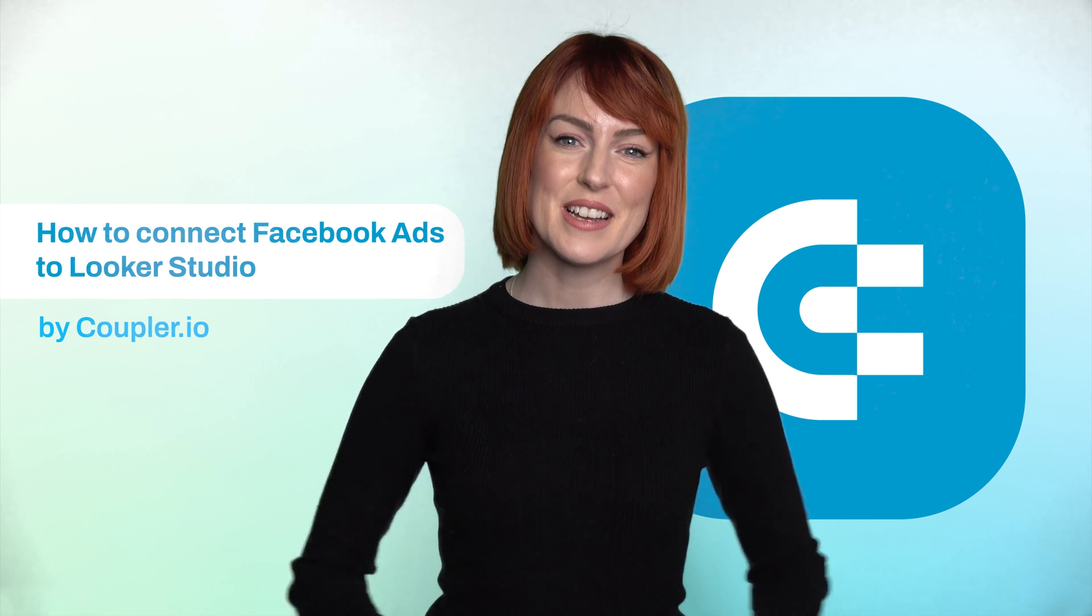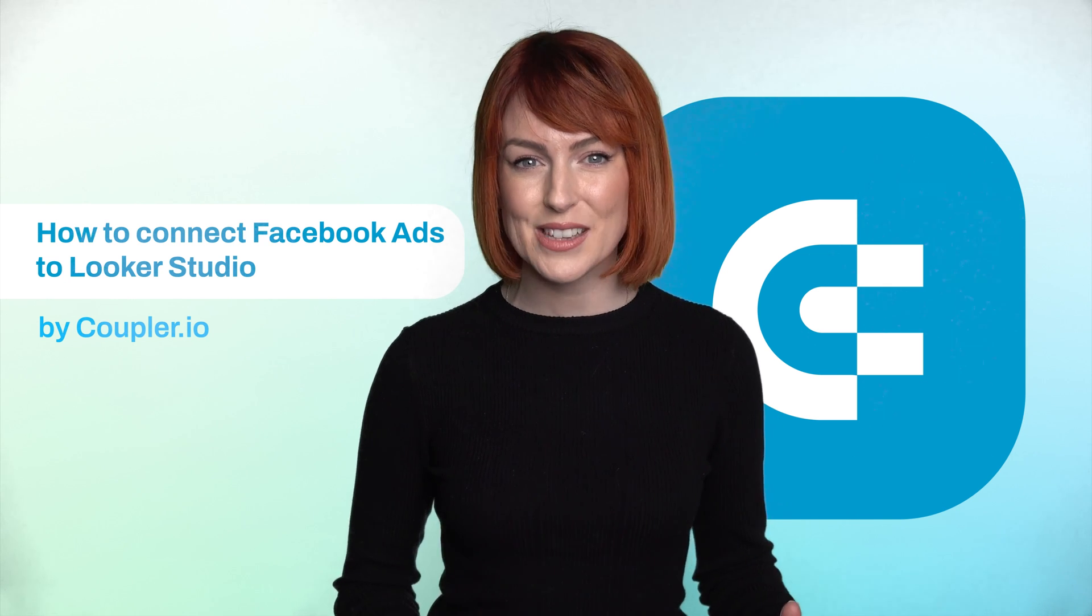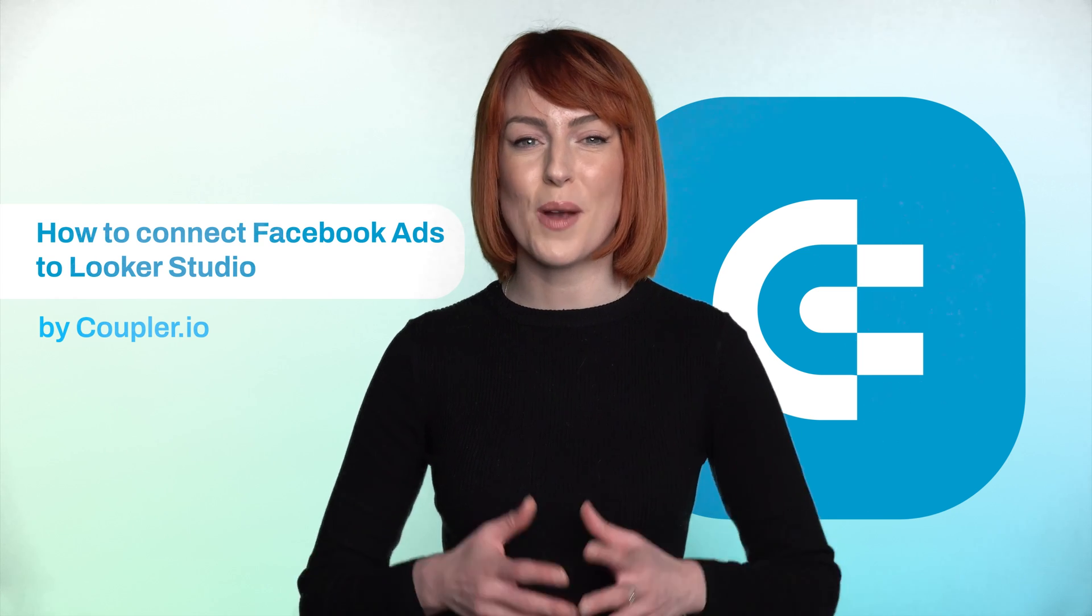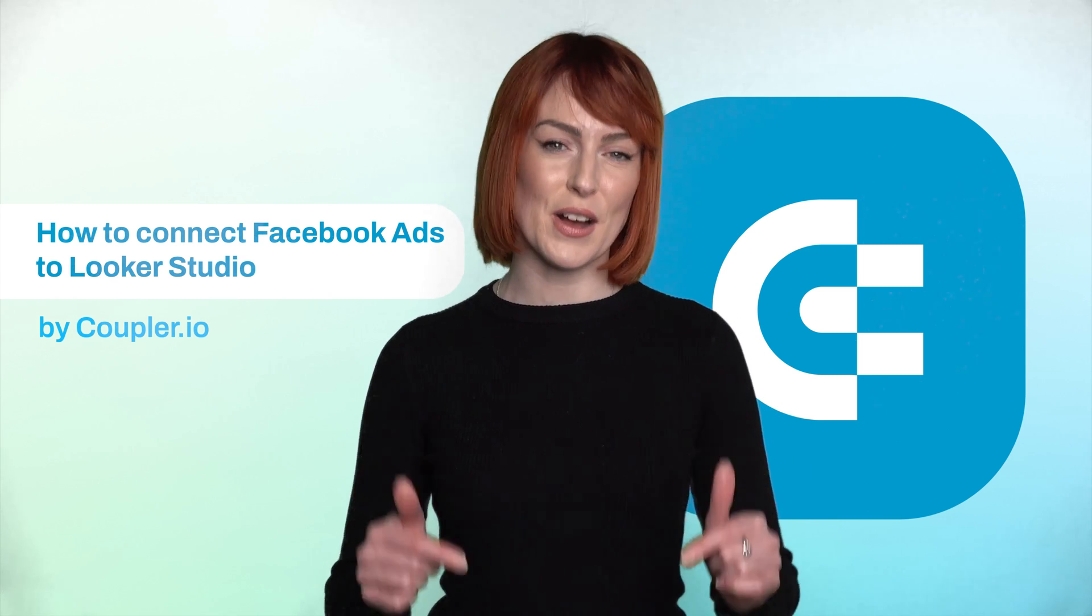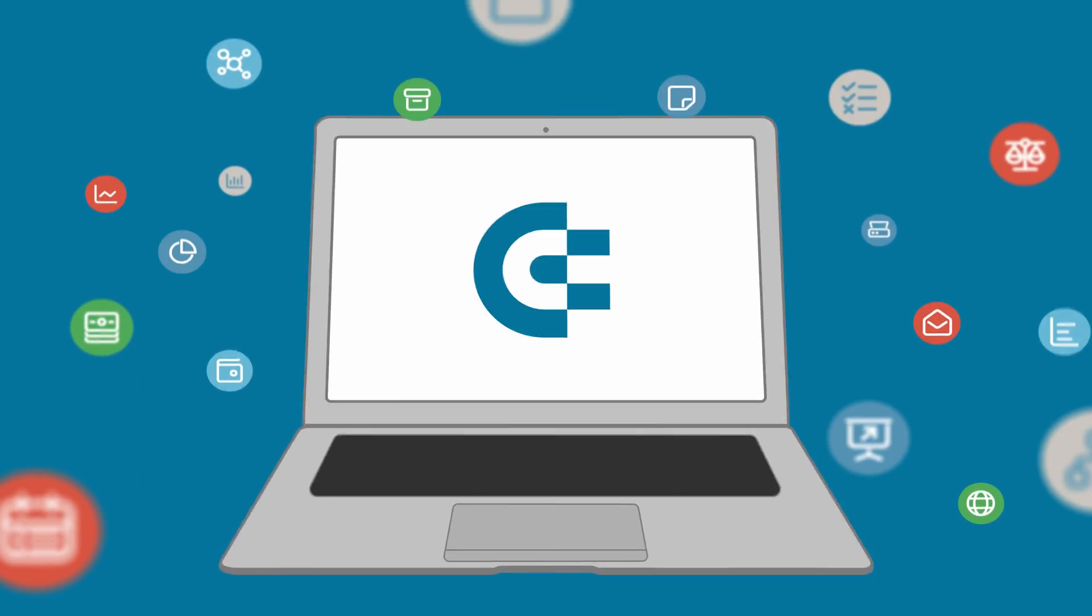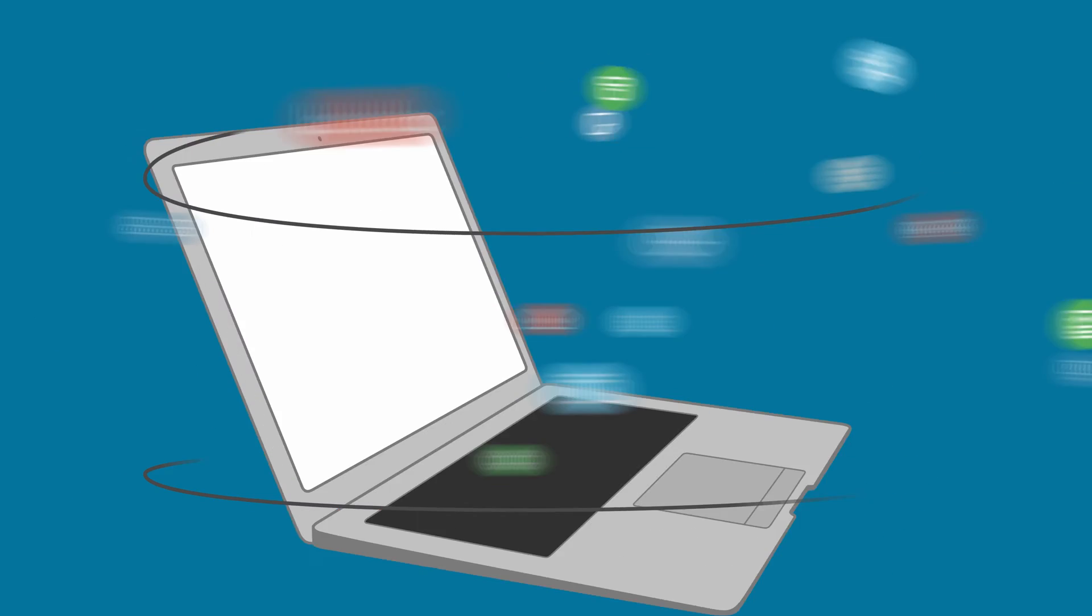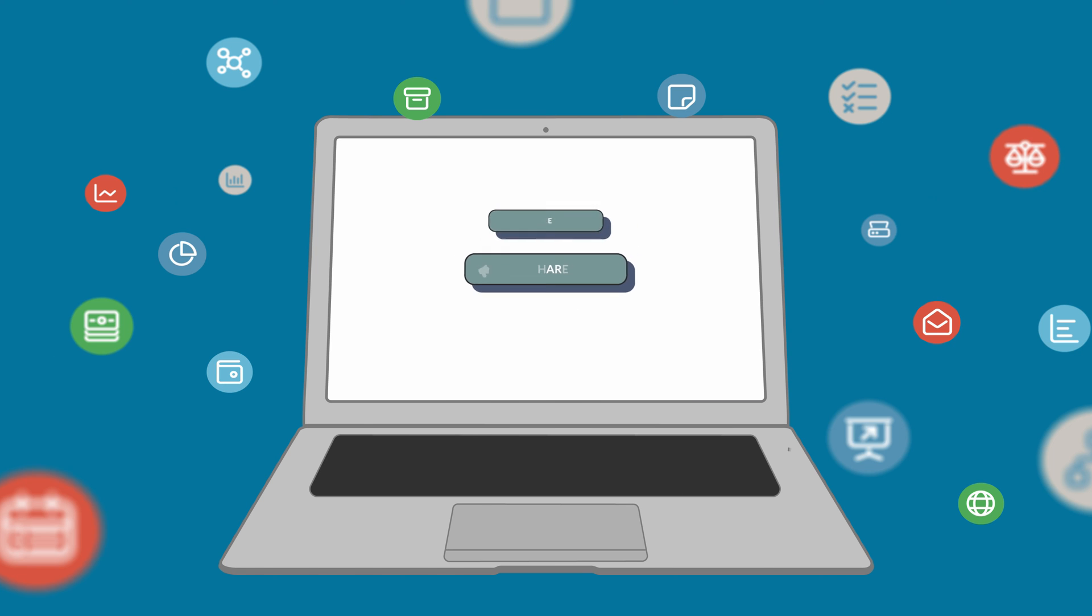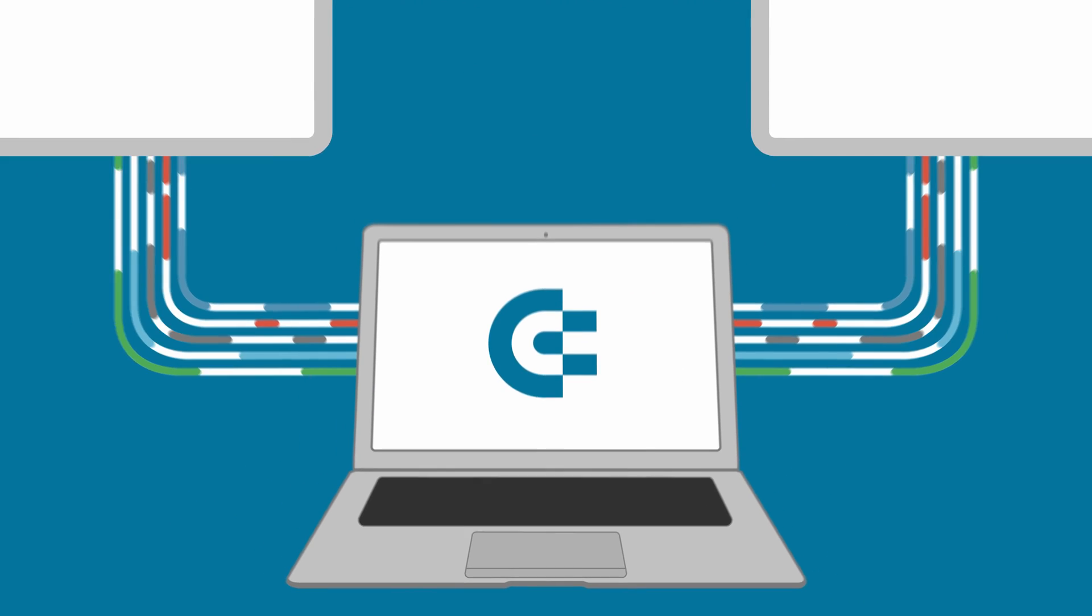And that's it. Now you know how to connect Facebook Ads to Looker Studio. If you have any questions, feel free to ask them in the comments. If you enjoyed this video, please give us a like, share it with others, and subscribe to our channel so you never miss a thing. Thanks for watching and we'll see you in the next video.